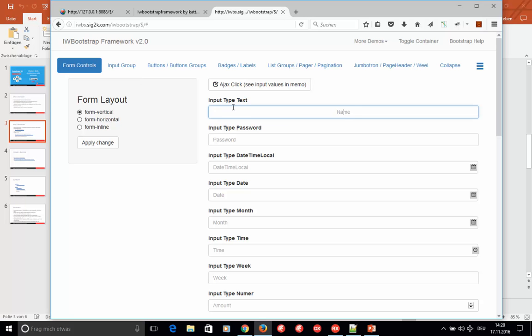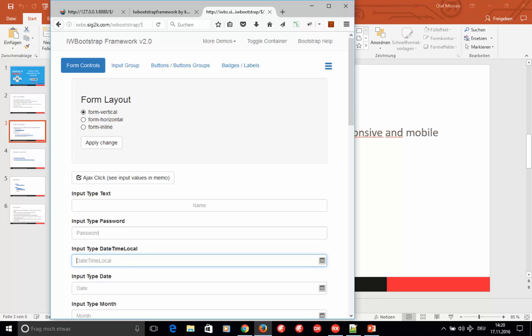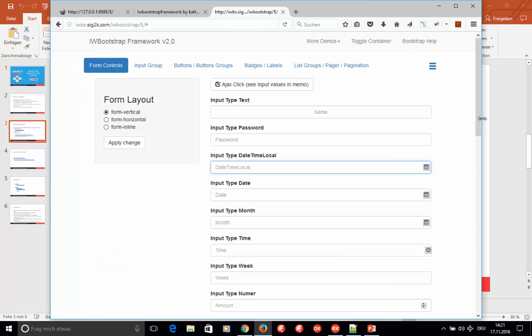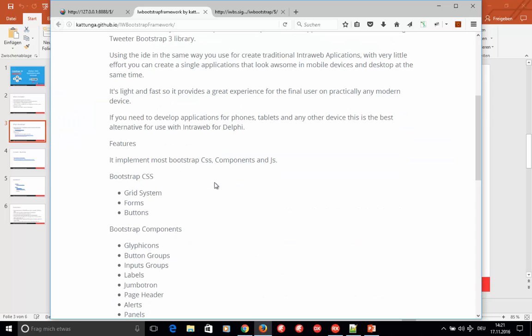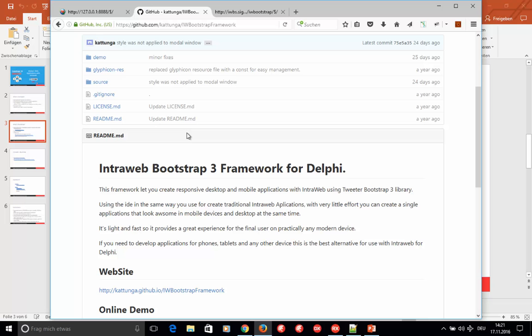Looking at the demo, the edits have nice round edges, and the responsiveness is handled very nicely — a two-column design collapses to a one-column design when there isn't enough space. This is the main GitHub page for IntraWeb Bootstrap, which has all the information you need to get started. Reading the documentation, you'll find that you need a more updated IntraWeb version than what ships with Delphi 10.1.